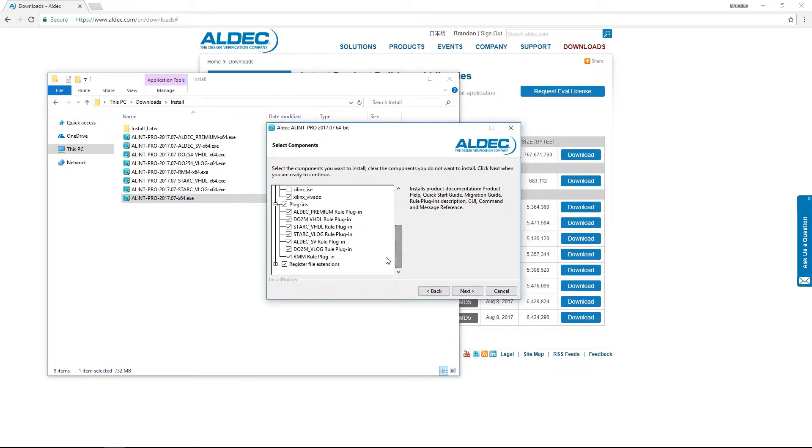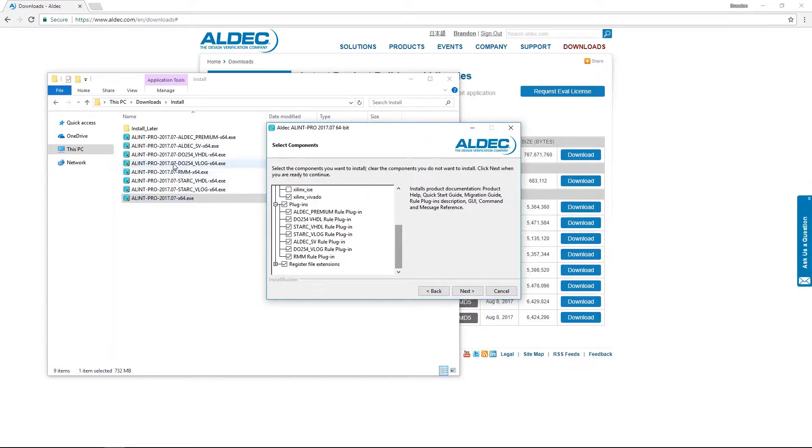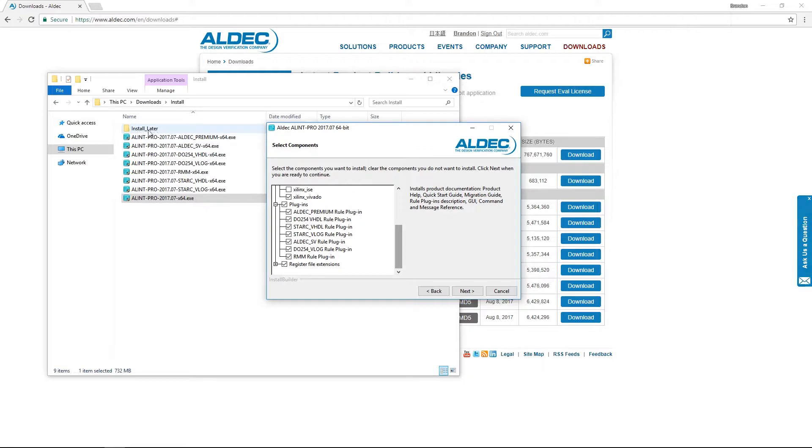Next, we can see options to install additional rule plugins. Any plugins in the same directory of our setup application will be presented here. And don't worry if you forgot to download or include a particular rule within this directory, as all plugins can be installed even after installation of the main tool, which I'll show in just a bit.